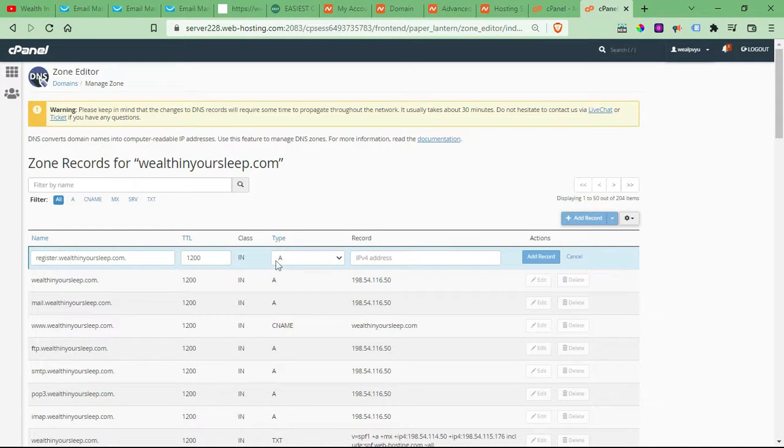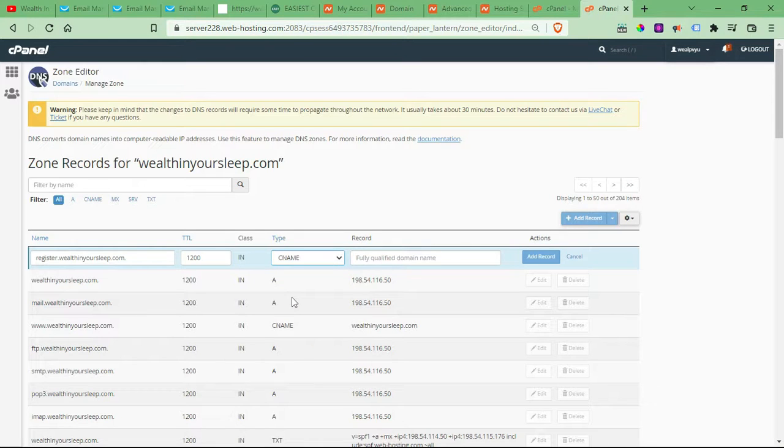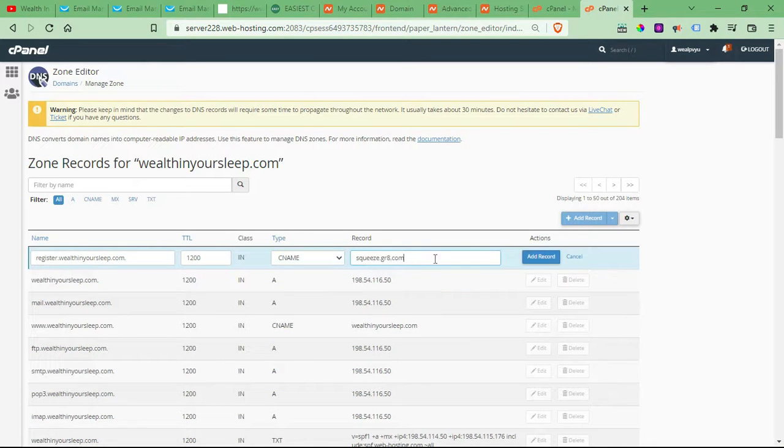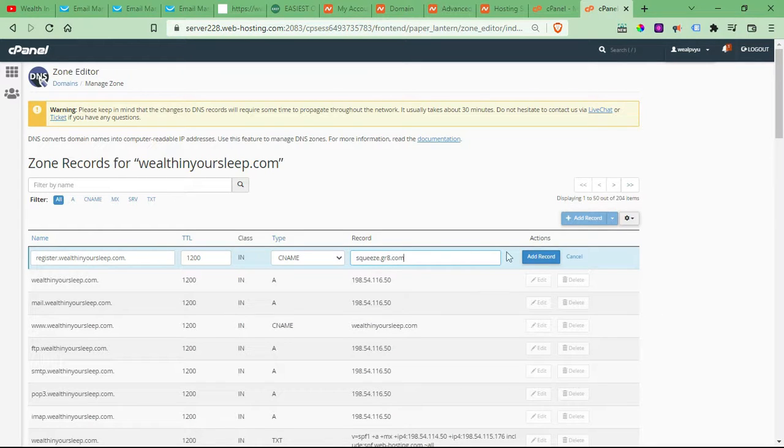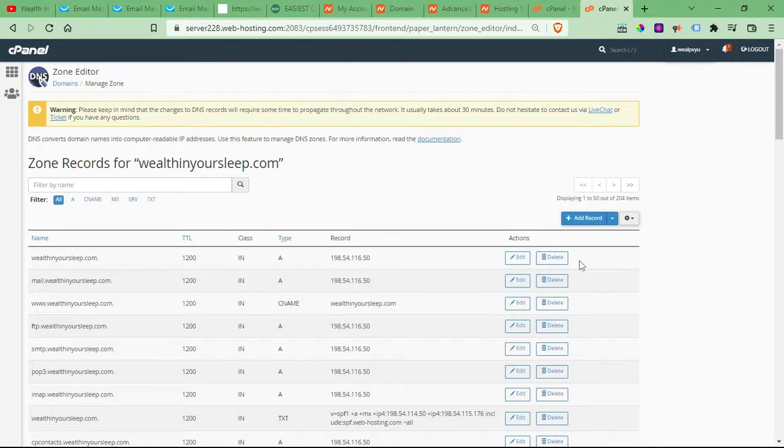So you don't have to type it out. And then you would just change the type to CNAME. And then you would just put squeeze.gr8.com in here and then just click add record. And like I said, it could take up to 24 hours.